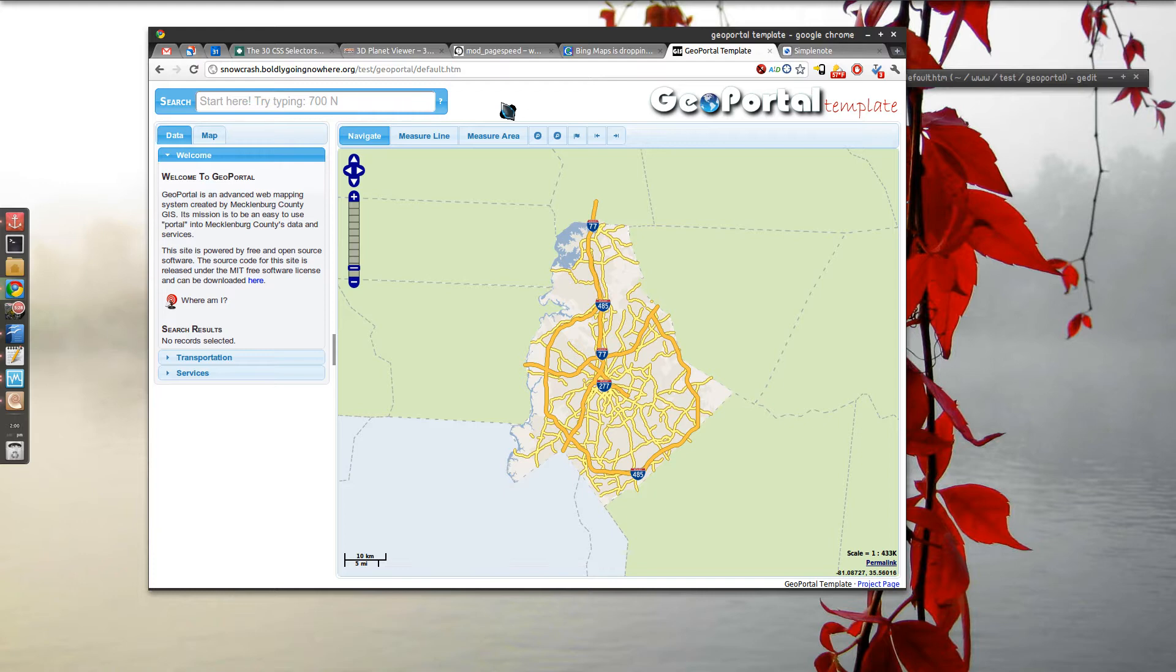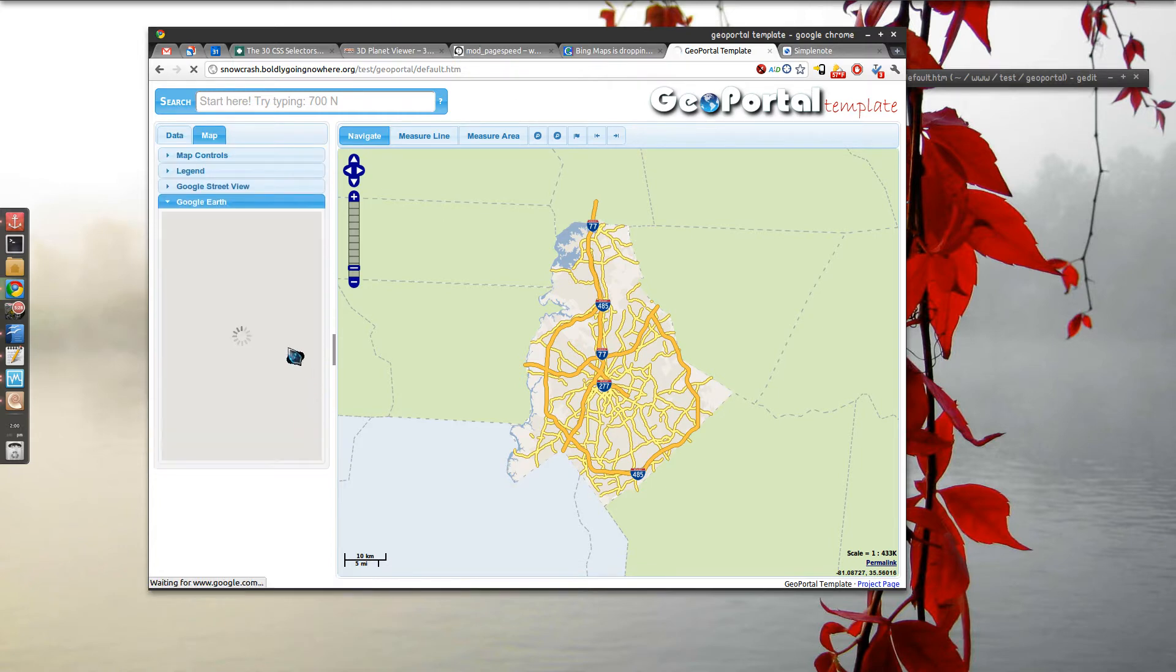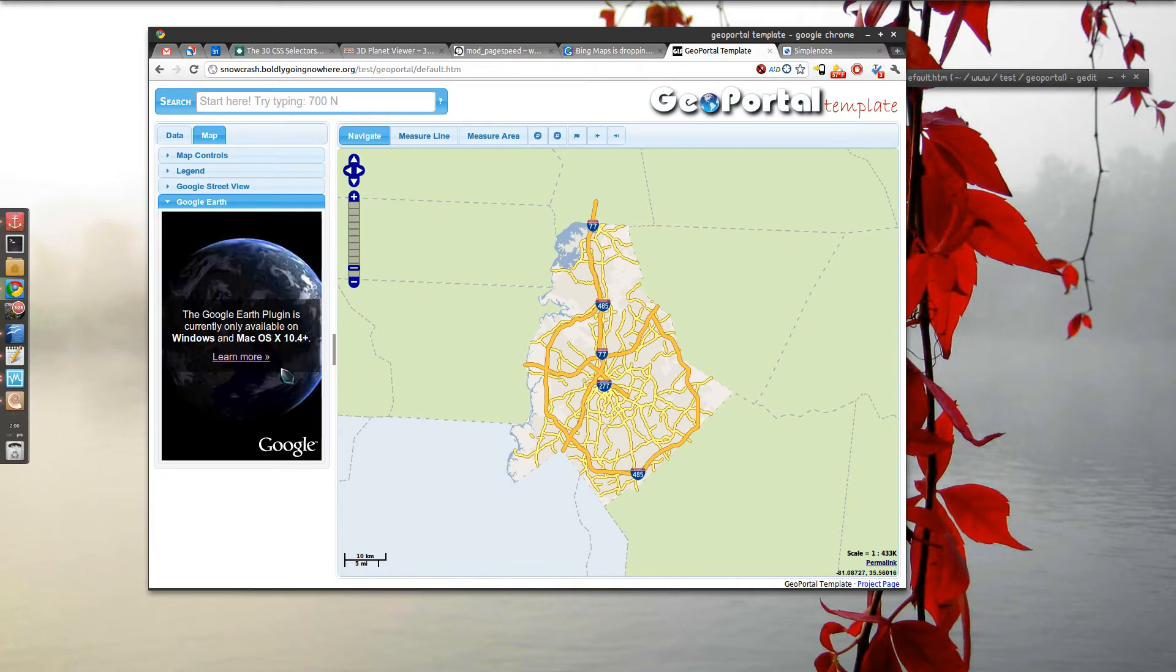I've been holding off on doing this for a long time just because Google Earth plugin does not support Linux, and that subsequently just gets under my skin. So you can see over here we'll go to Google Earth integration and you get one of these sorry messages. In terms of sorry messages it's a very nice one, but it's still a sorry message. Not sure when it's going to come out for Linux.